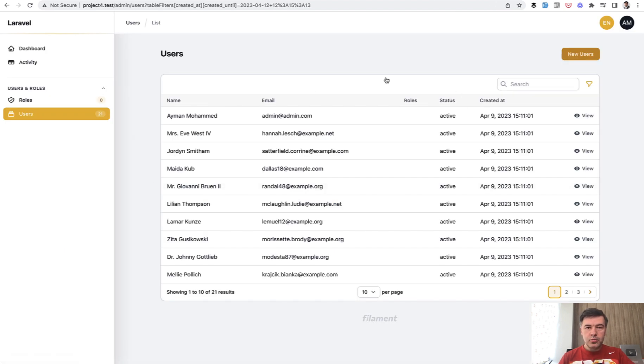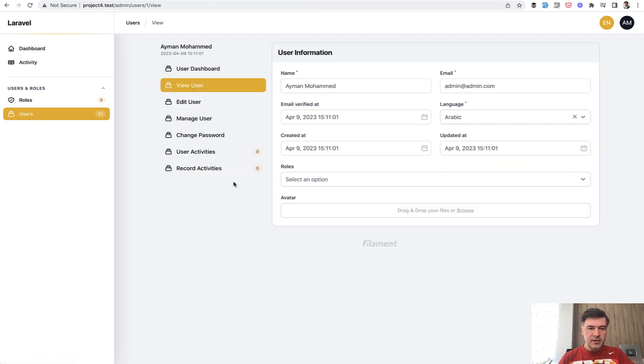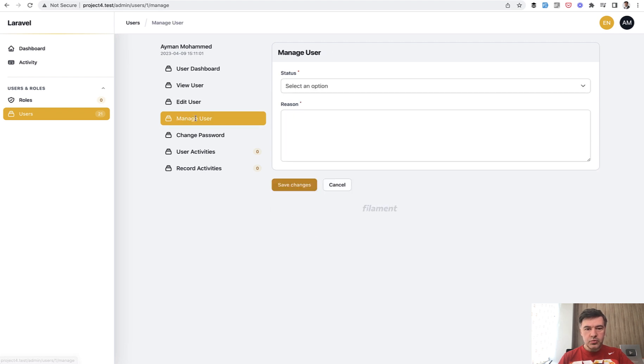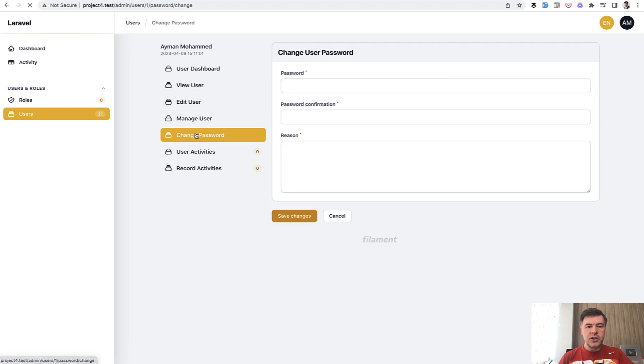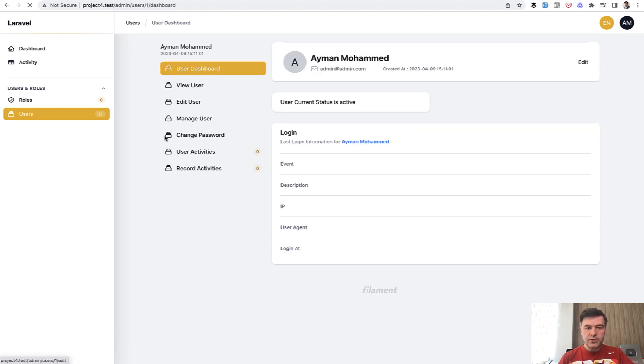In the user resource, when you click view, this is what you can see on the left. For any user, you can edit the user. You can manage user with more fields. You can change their password. You can view user activities or records. And there's also a dashboard. So how to implement that.